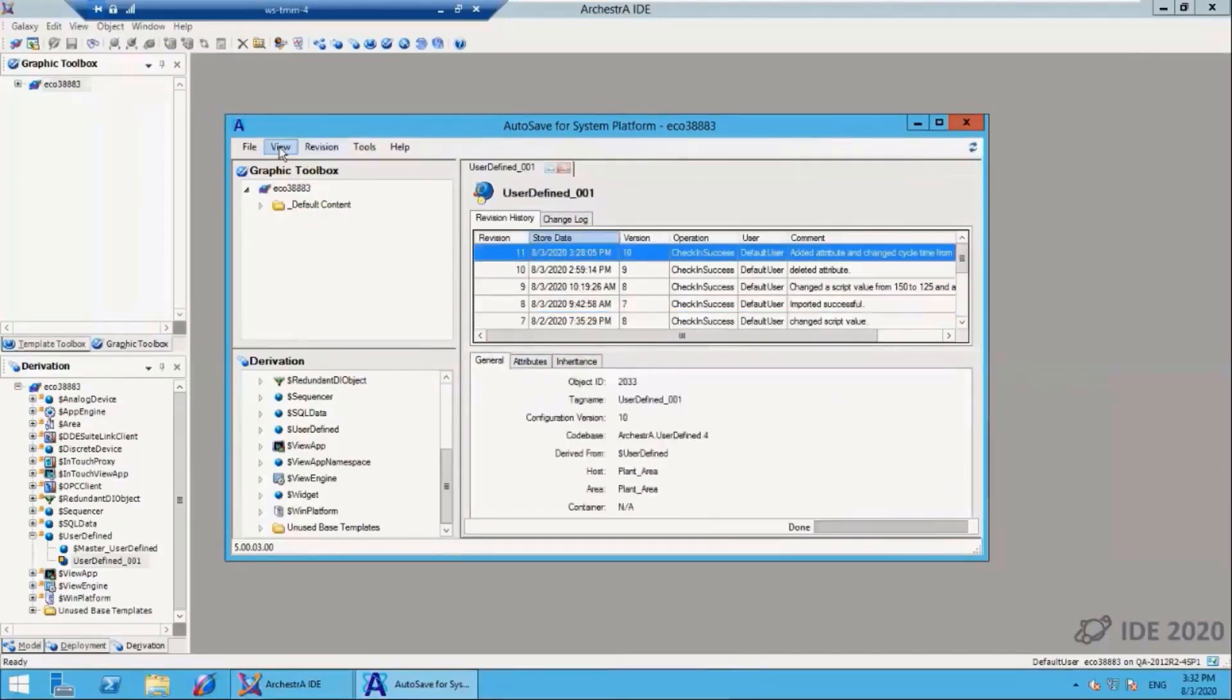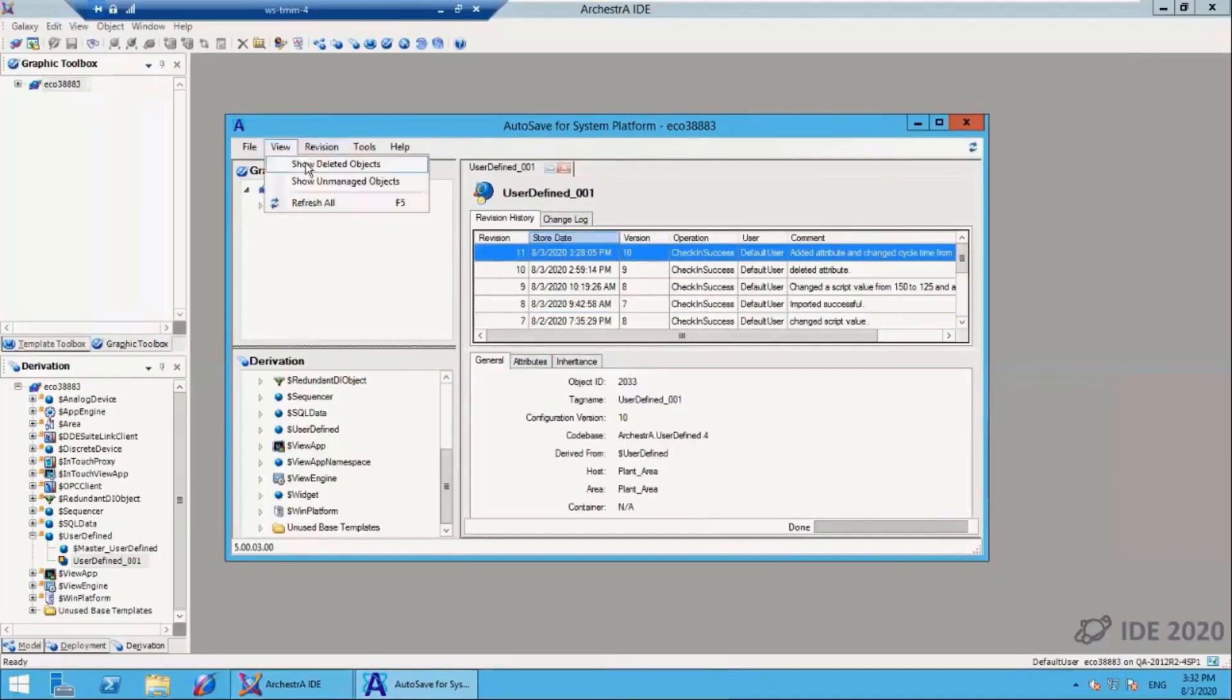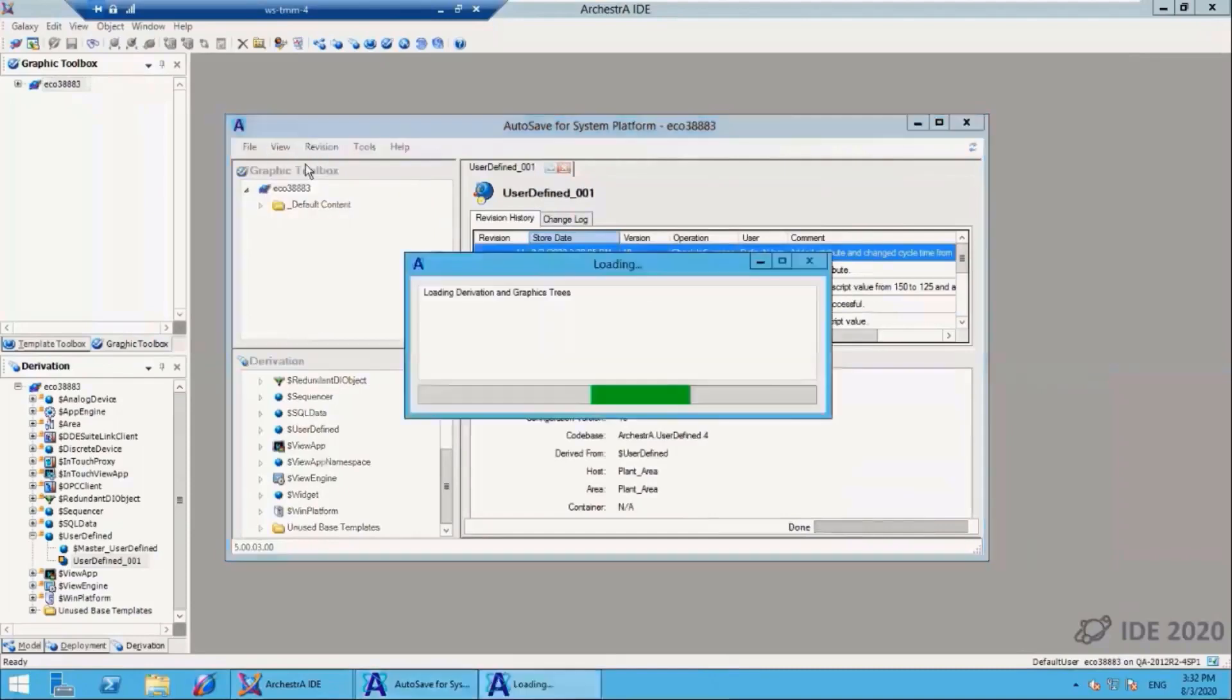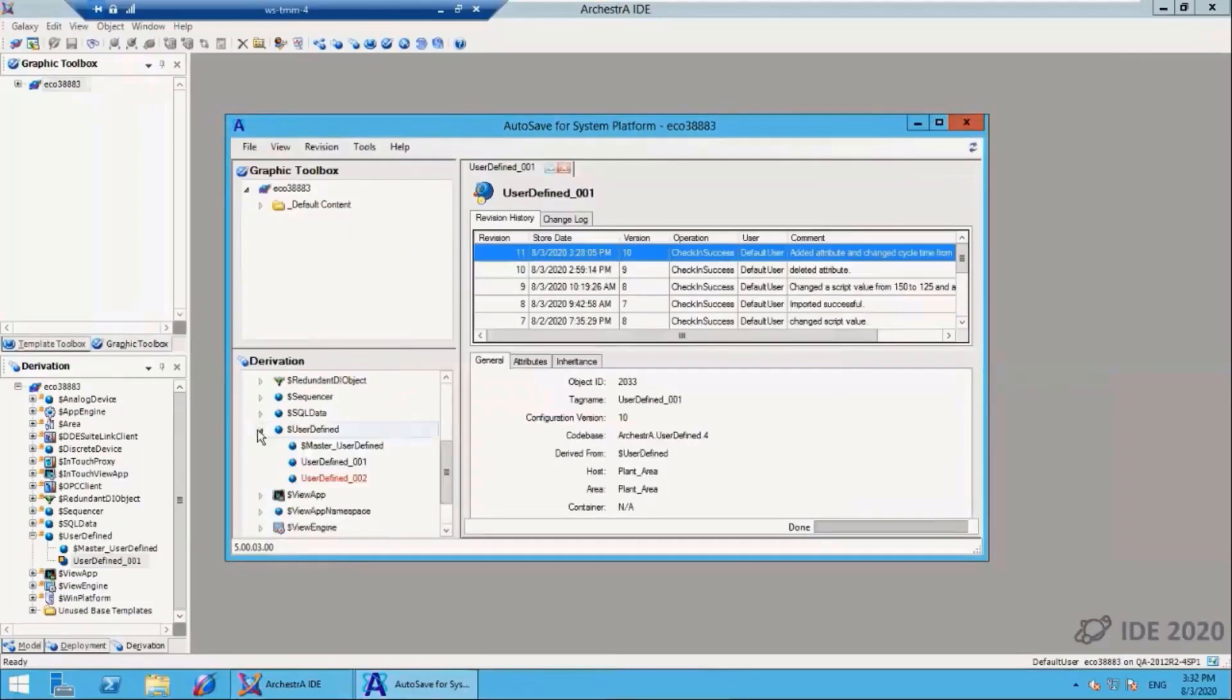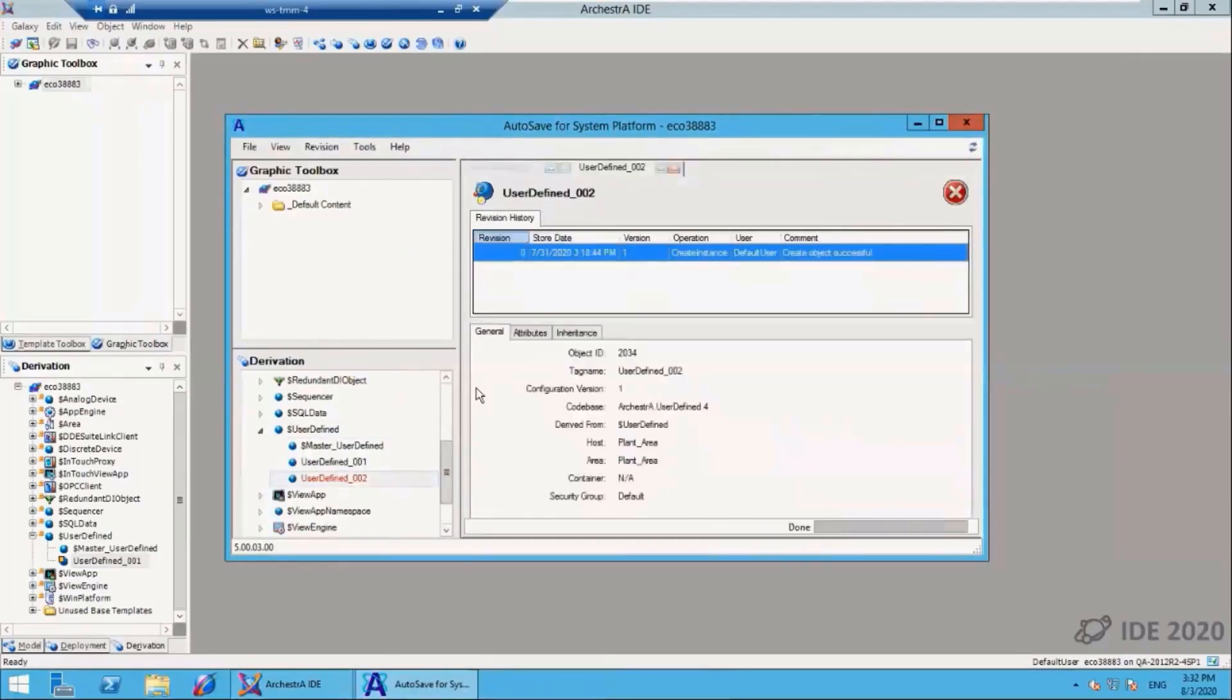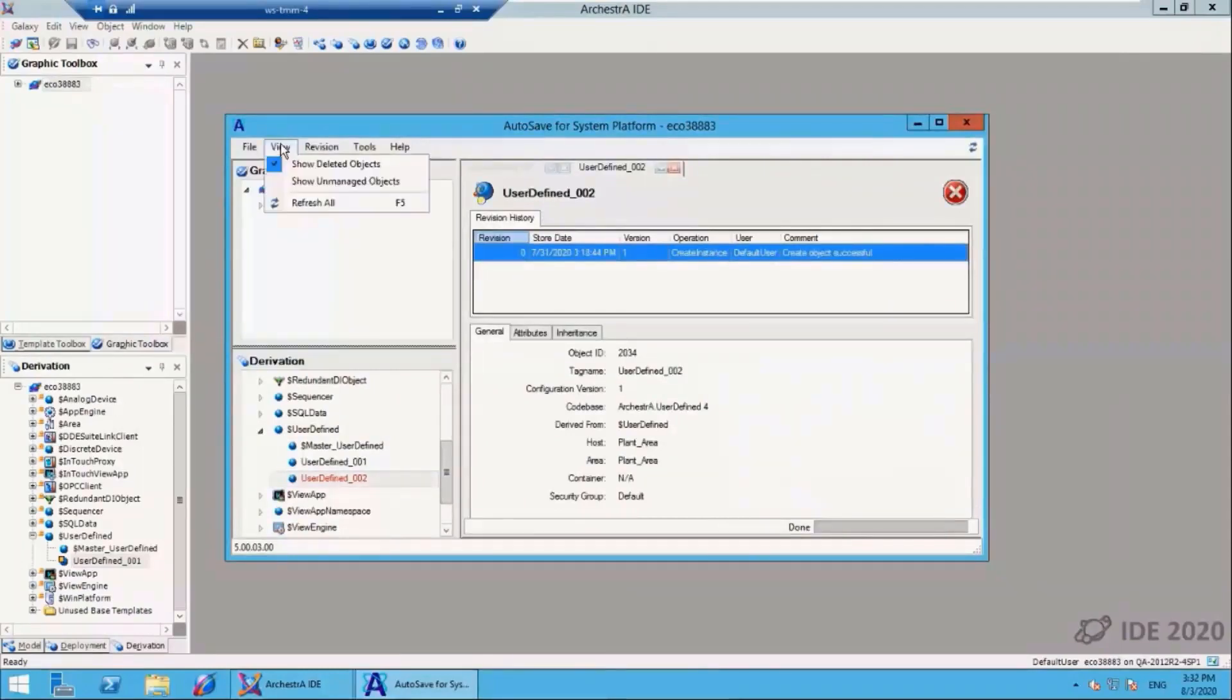Now let's look at deleted objects. If you delete an object in the IDE, it's gone. But A4SP still has those deleted objects stored. If I turn this feature on and drill down, I see in red that I have an object.